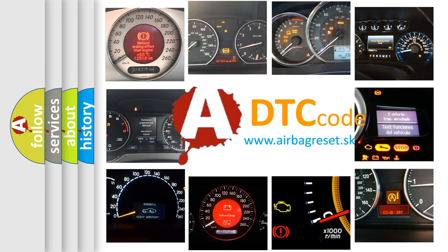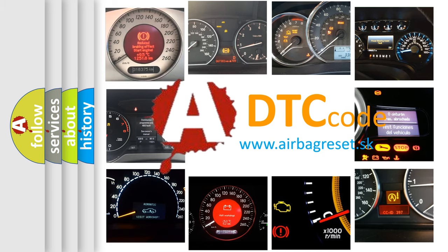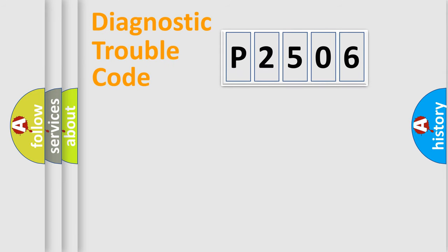What does P2506 mean, or how to correct this fault? Today we will find answers to these questions together. Let's do this.